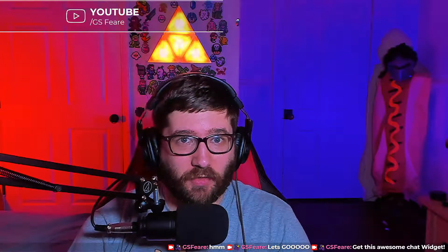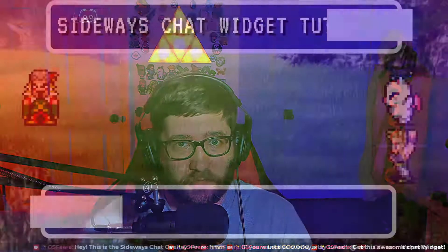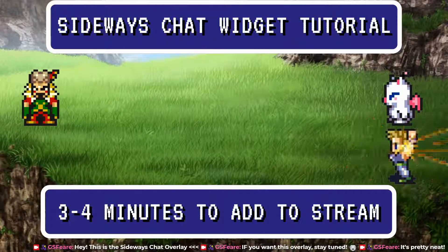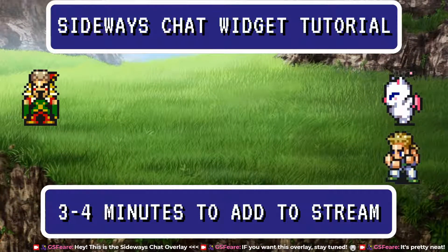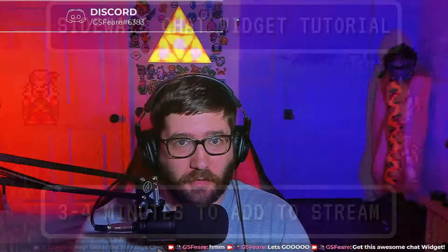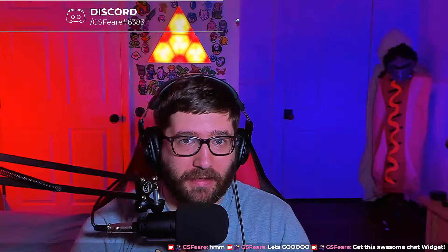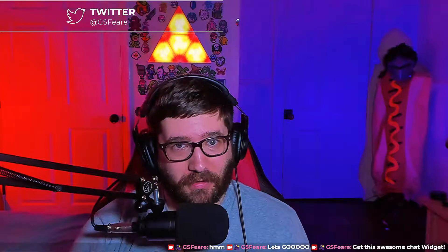If you're looking for a way to minimize your chat box or stream on Twitch or YouTube, I'm going to show you how to add this amazing sideways chat widget. Let's get into the video.